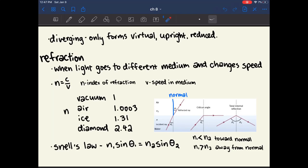Hi everyone, today we're continuing chapter 8 of Physics for the MCAT, and we're going to start with refraction. Refraction is when light moves from one medium to another and therefore changes speed. This is defined by the index of refraction, which is denoted by the letter N, and it's defined as the speed of light in a vacuum divided by the speed of light in your particular medium.